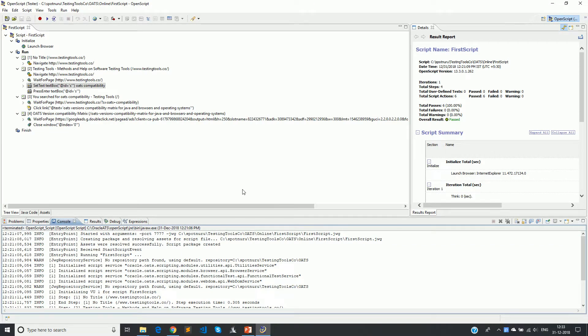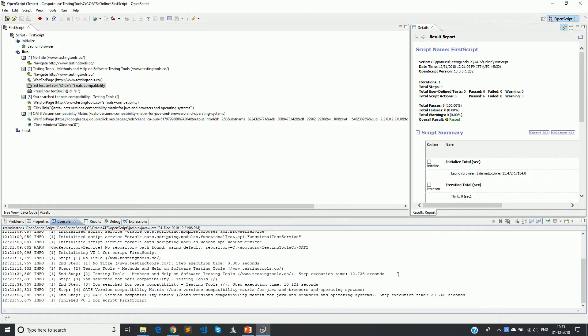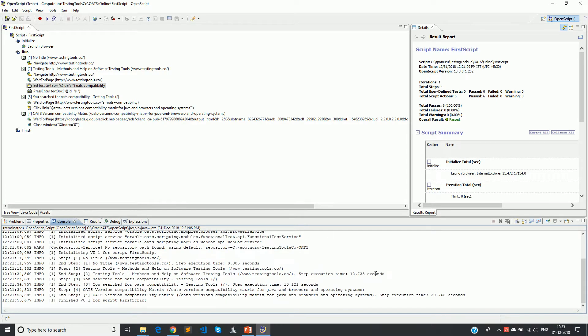Welcome back. In the previous video we saw how to record and play back a simple script. Now I will give you insights on two main things: console and results. Console is the place where OATS pushes a log into this blank screen where you can see what is exactly happening at each step. It will help you to debug whenever required.